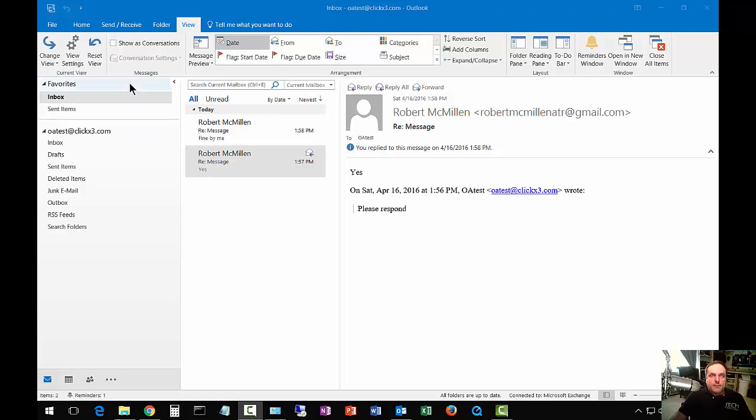Now, some people might be already missing favorites, and they need to be able to see them just to add items to them. So at the very top, you'll see the View tab. Go ahead and click on that if you haven't already.